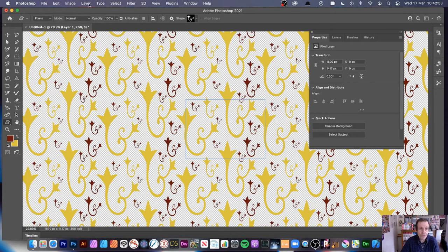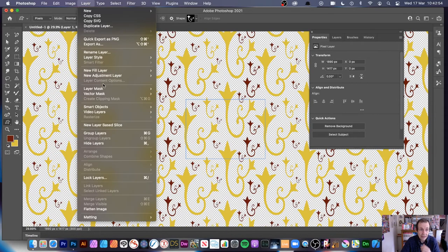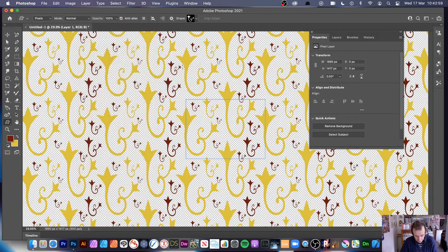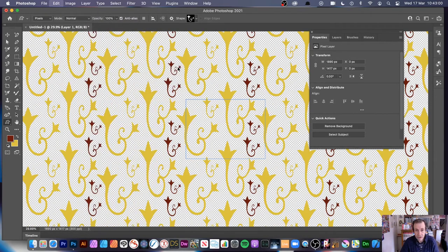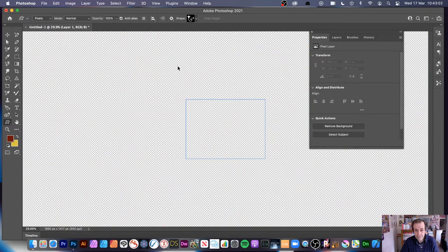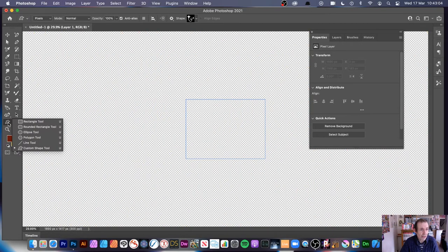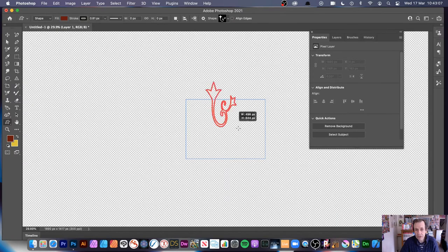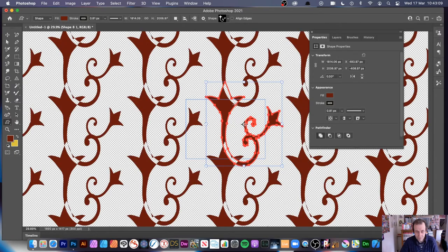Of course, then you can use it in Layer > New Fill Layer > Pattern as before. You can also use shape mode and smart objects. Smart objects are really good — though if you make it too big it just cuts over a bit. Layer > Smart Objects > Convert to Smart Object.